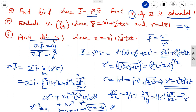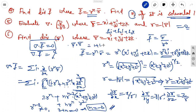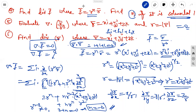Finally, find div r vector, which is del dot r vector. Expressing r vector as f1 i + f2 j + f3 k with f1 = x, f2 = y, f3 = z: dou f1/dou x + dou f2/dou y + dou f3/dou z equals 1 + 1 + 1 = 3. So del dot r vector equals 3.